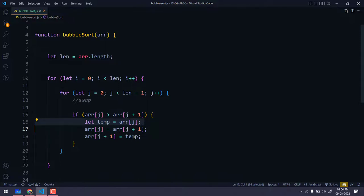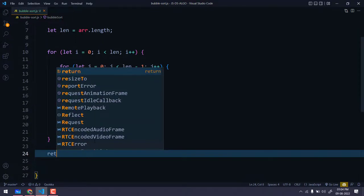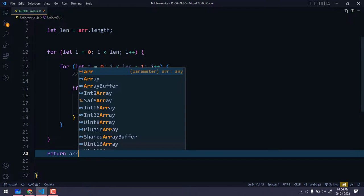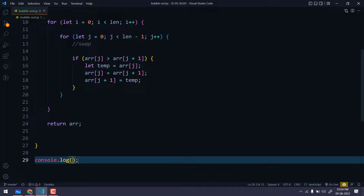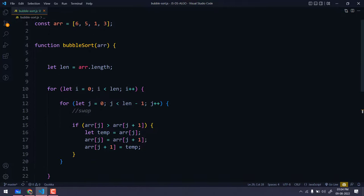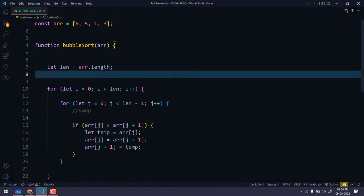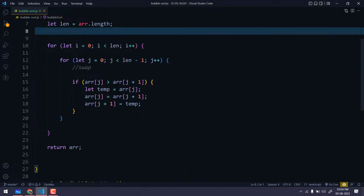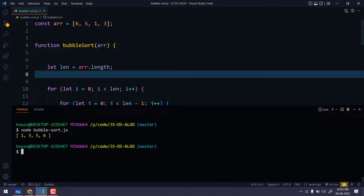Once the loops complete, we return the sorted array. Then we log the result by calling bubbleSort with our input array and passing it to console.log. Let's run this — and here we can see we got the output [1, 3, 5, 6]. It's working fine!